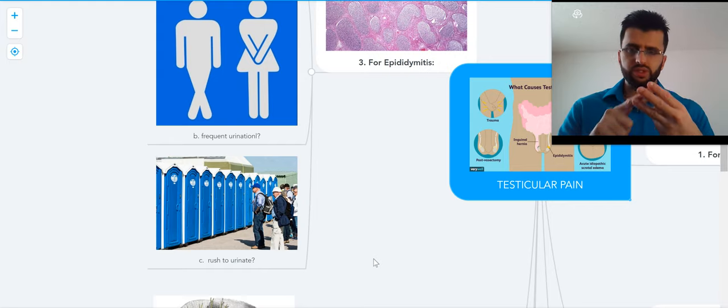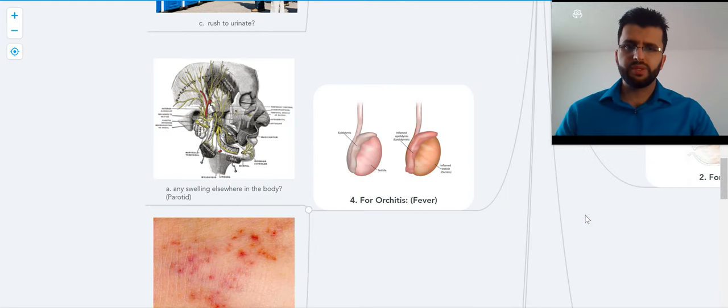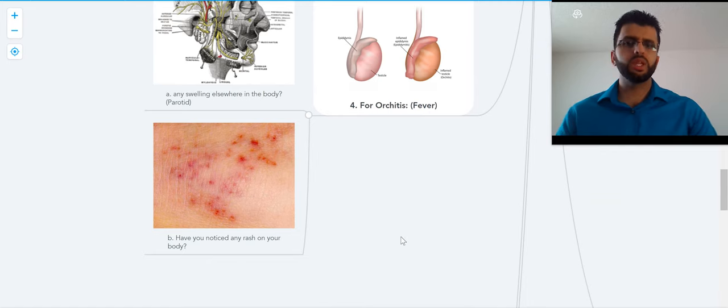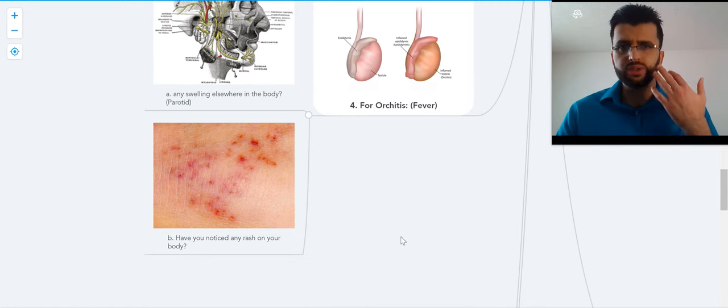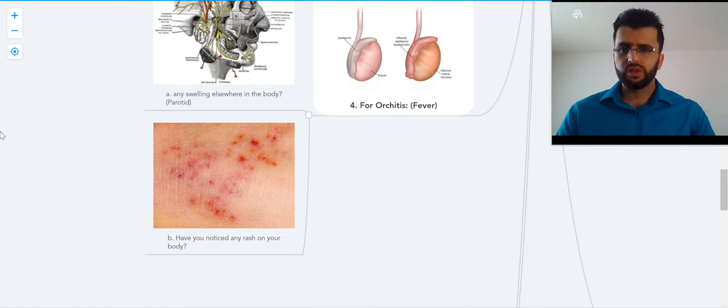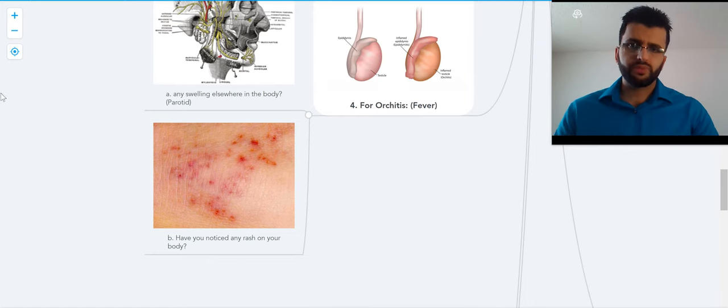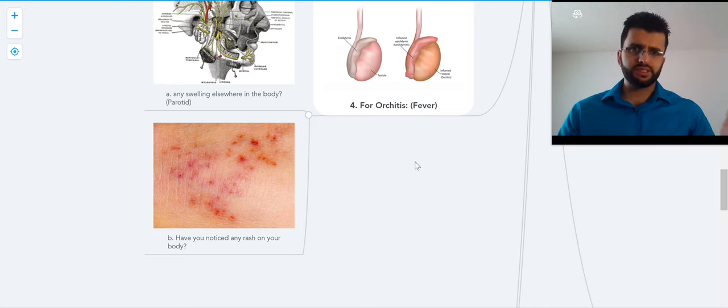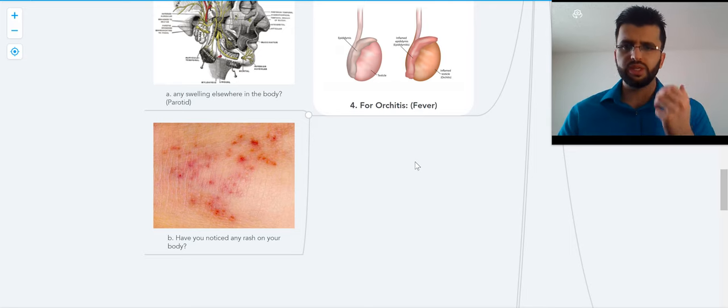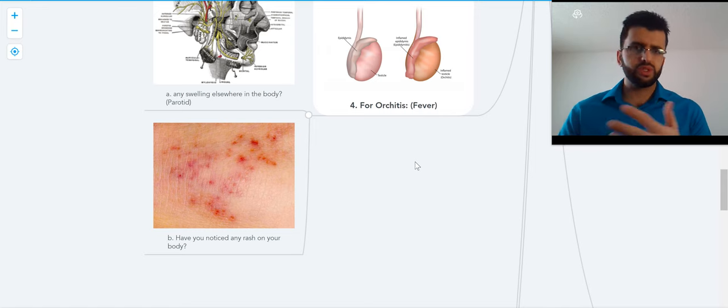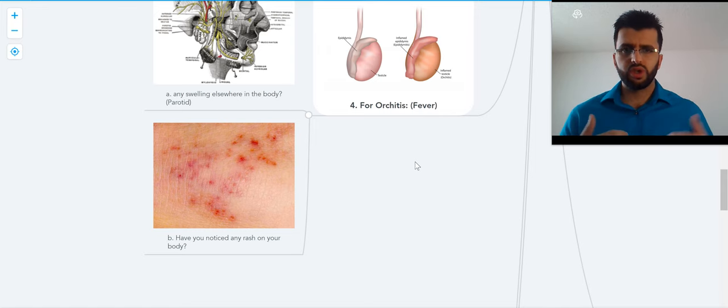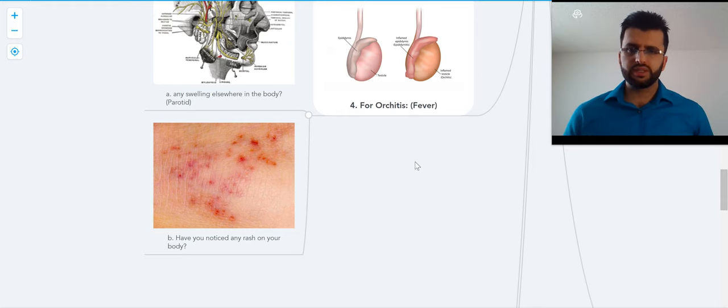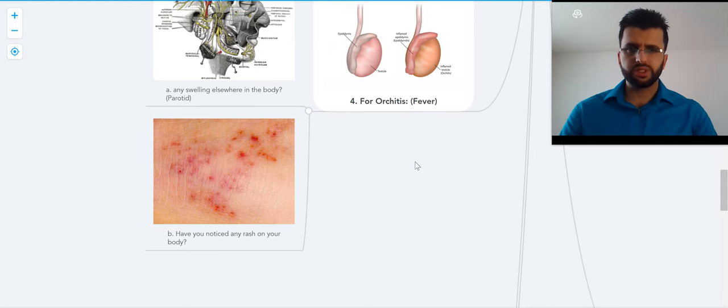For orchitis, you ask: any swelling anywhere in the body, in the parotid or anywhere? Any swelling in your body? Number one. Second: have you noticed any rash on your body? Why? Because orchitis is associated with parotid inflammation and rash on the skin, as it's usually a viral infection that causes orchitis, parotid infection, and rash on the skin.